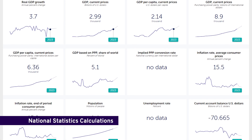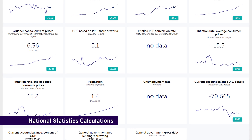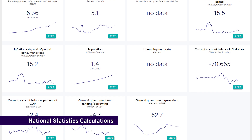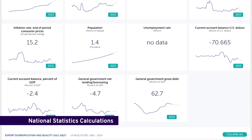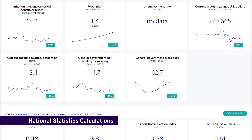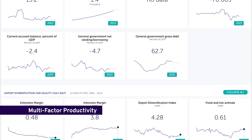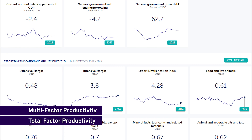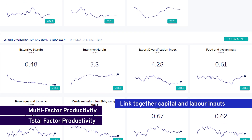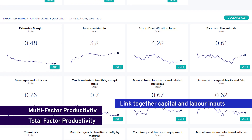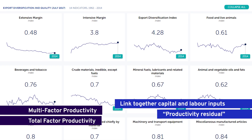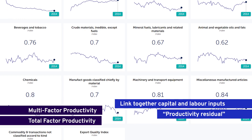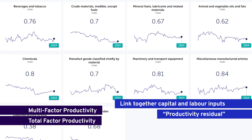Some national statistics offices produce more sophisticated calculations which look at how other factors of production besides labor contribute to productivity growth. Multi-factor productivity or total factor productivity link together capital and labor inputs as well as a productivity residual to account for other contributors to economic growth such as technological change.